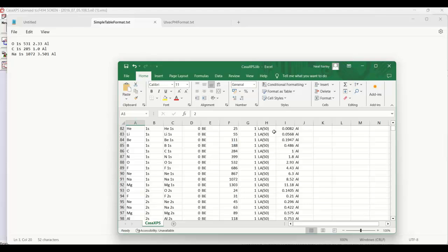So while simple, this is the format that is expected when Casa loads the default element library. So if we're going to create a library that is in the CasaXPS format, we need to arrange the data exactly as we see here.